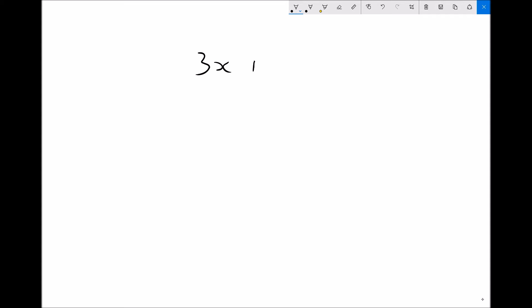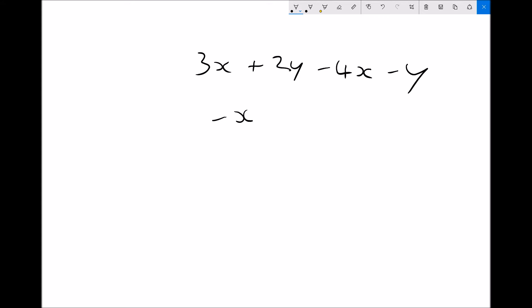So if we take an expression of the form 3x plus 2y minus 4x minus y, then collecting like terms is about gathering together all of the x's and gathering together all of the y's in order to leave a more simplified expression. We've got 3x and minus 4x — 3x minus 4x leaves us minus x. If we do the same for the terms involving y, we've got plus 2y minus y. If we had 2 lots of y and we took 1 lot of y away, we would be left with plus y.